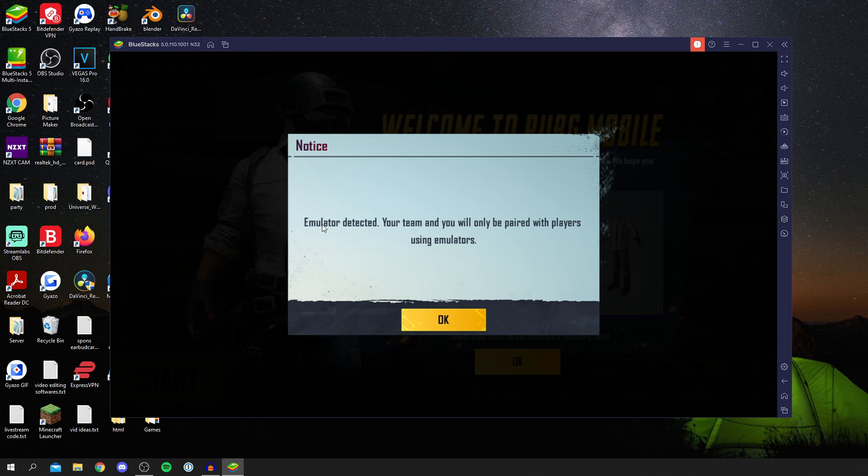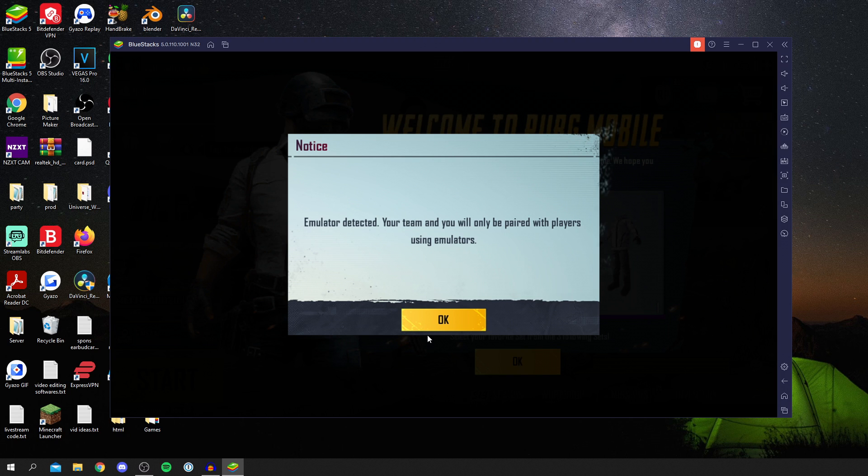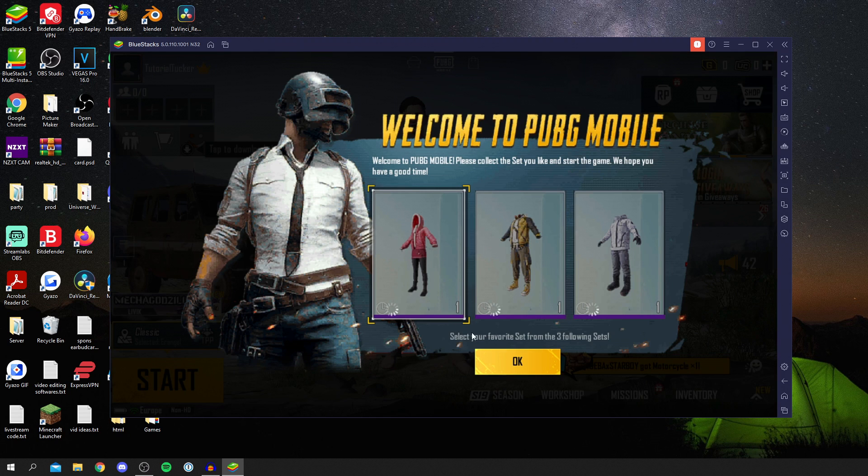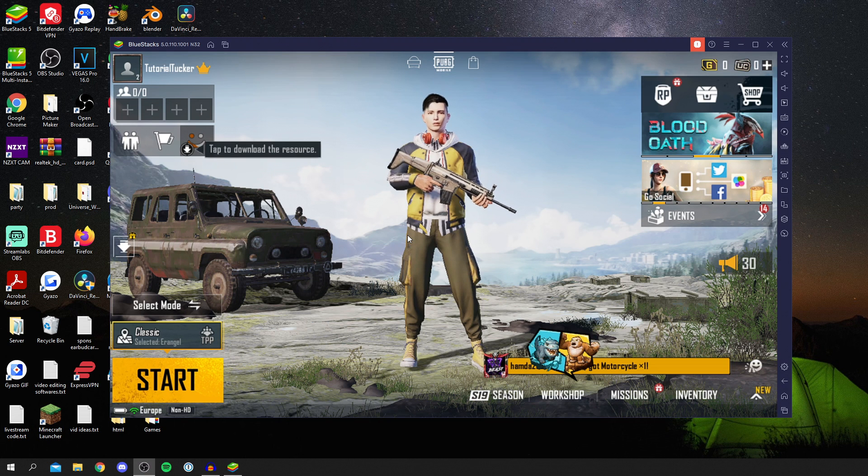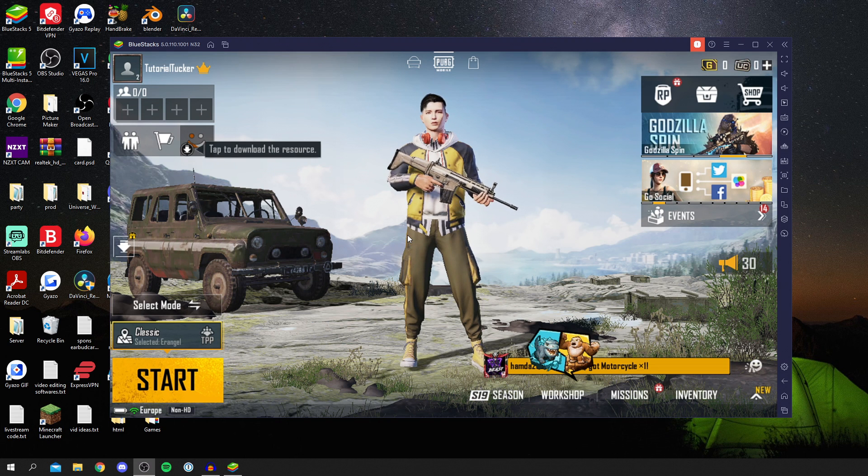As you can see here, BlueStacks has been detected, so we'll be playing with other players on BlueStacks, which is kind of cool. We can press OK and then choose one of these characters. I'll just go for this one here. And guys, here we are. We are now on PUBG.